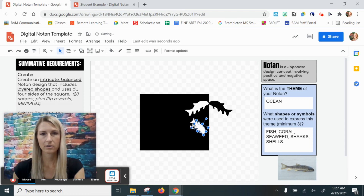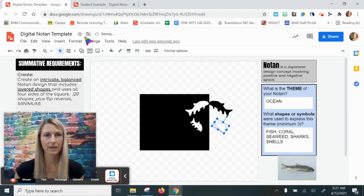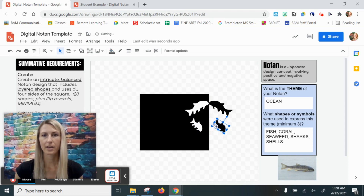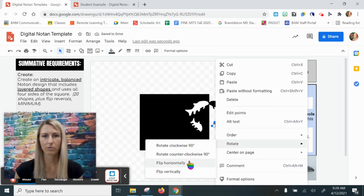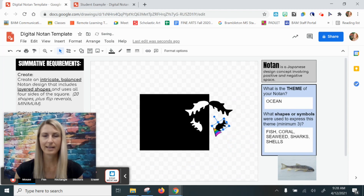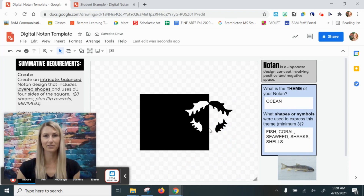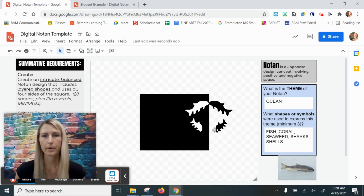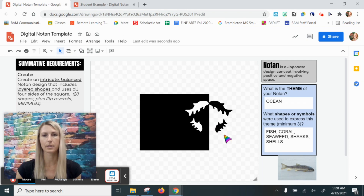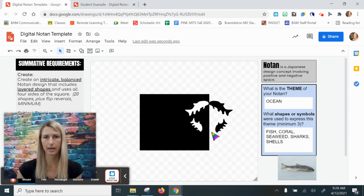Control C, control V, move it out, fill it black, right-click, rotate horizontally. Now whenever you have shapes that are not touching the edge of the square, you want to balance the location by comparing the distance between your shape and the edge of the square — I'm looking to see that the distance here is the same on both sides.